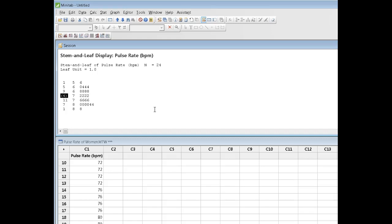Now, the 4 tells me, first of all, that there's 4 data points in this row, and the brackets tell me that the median is going to be located in this row. We're going to talk about, in your notes, you'll find more discussion on the median, but the median is the data point that falls halfway through your data set after they've been sorted. I'll talk about that again in a second.